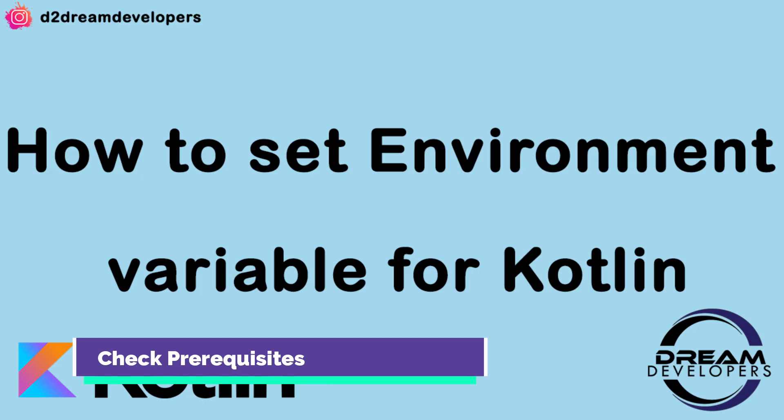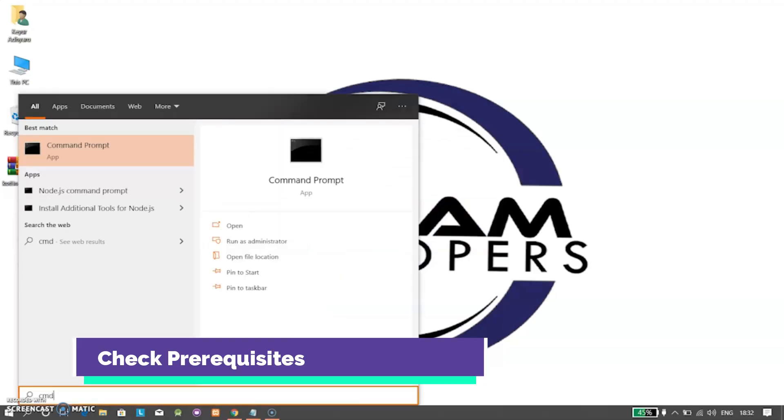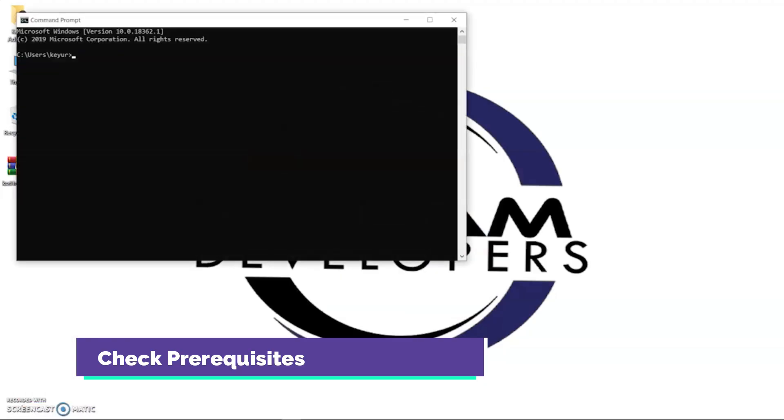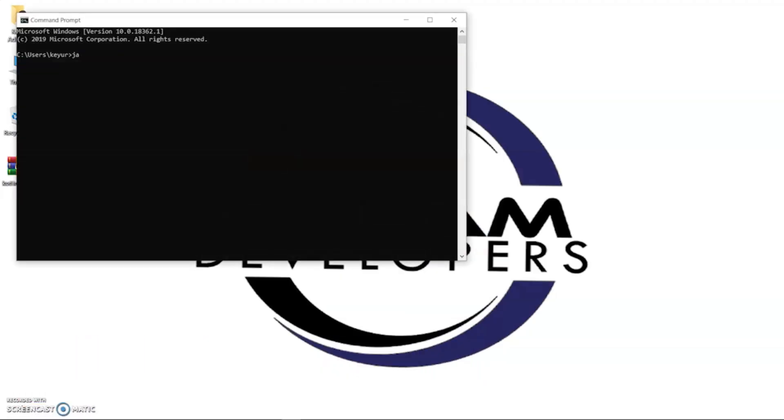Now open command prompt and type java -version. Here you can see the JDK version. Kotlin needs a JDK version 1.6 or higher, so make sure you have installed a proper version of JDK.